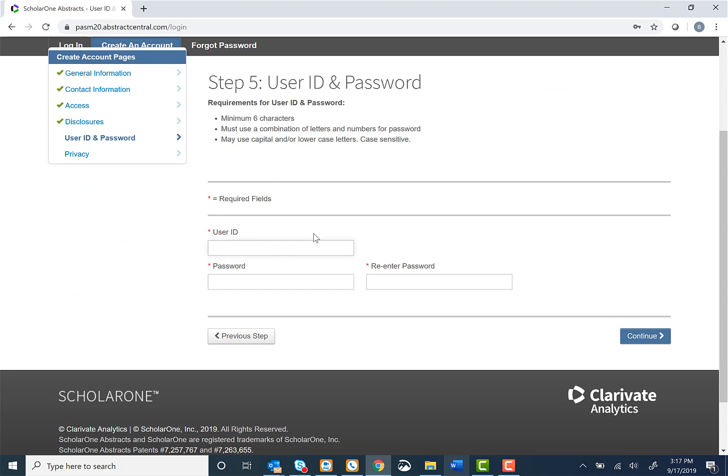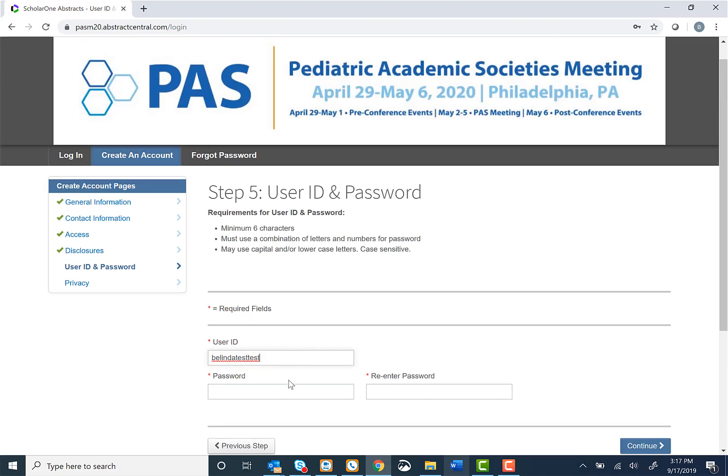Step 5: You will be asked to enter a user ID and a password. Your password must contain letters and numbers.